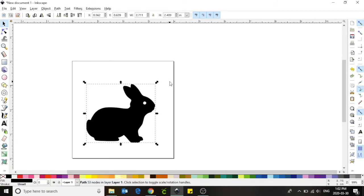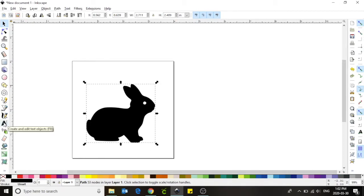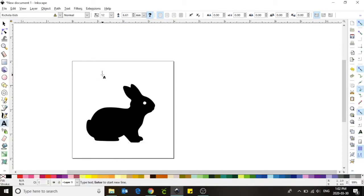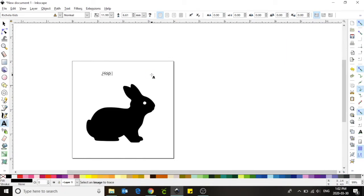Once you are happy with the size of your image, we are going to add some text. Our text tool is located on the left hand side of our screen and is represented by a capital letter A. Left click on the button to change your tool to the text tool. Bring your cursor back onto your canvas and left click. You should now see a flashing cursor on the screen. This will allow us to type. I'm going to type the word hop, hop, hop for my bunny.